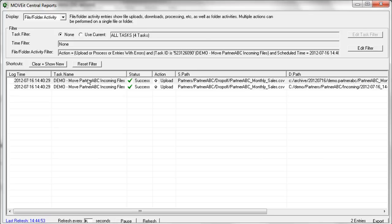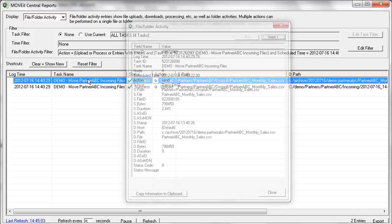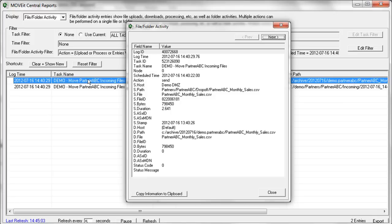So you'll see every file that's been downloaded, processed, uploaded, deleted. And then for even more detail, you can double-click on an individual file transfer record to get the specific details about that particular file and where that file came from, how long it took to pull down that file, where that file was sent to, that type of information.